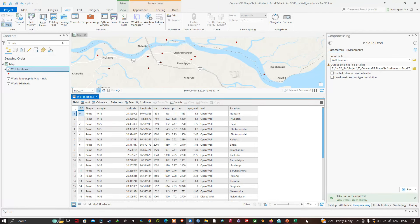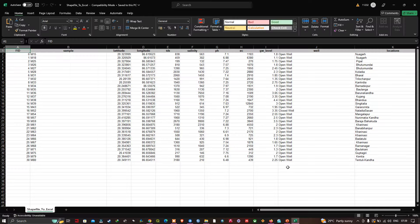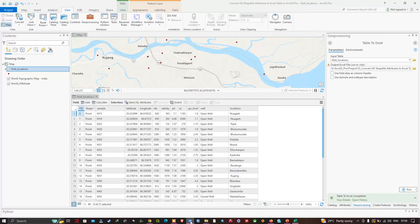So our attribute table has been converted to Excel. In this video I've shown you how to convert a GIS shapefile attribute table to Excel in ArcGIS Pro. Thanks for watching — please subscribe to our channel and give us a like.